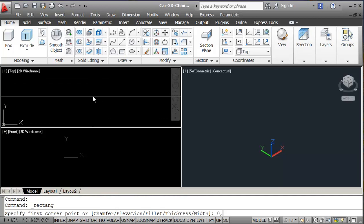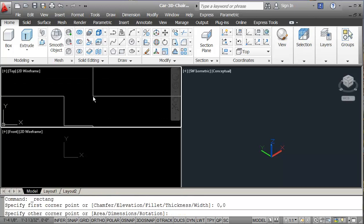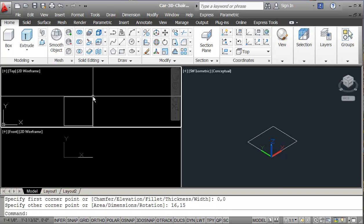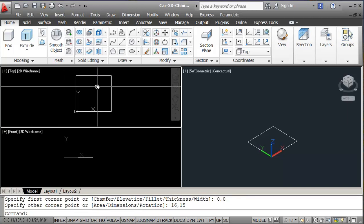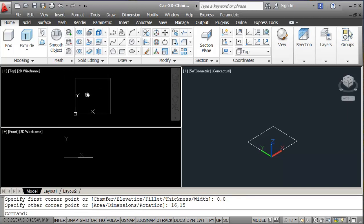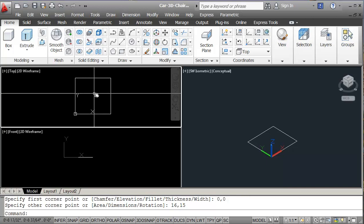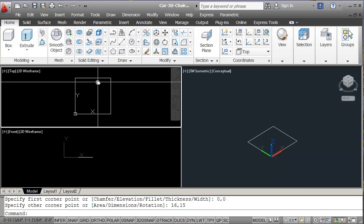Starting at 0,0 and the other corner is going to be 16,15. This chair is going to have the seat tapered — the front end is 16 inches and the back is going to be 14.